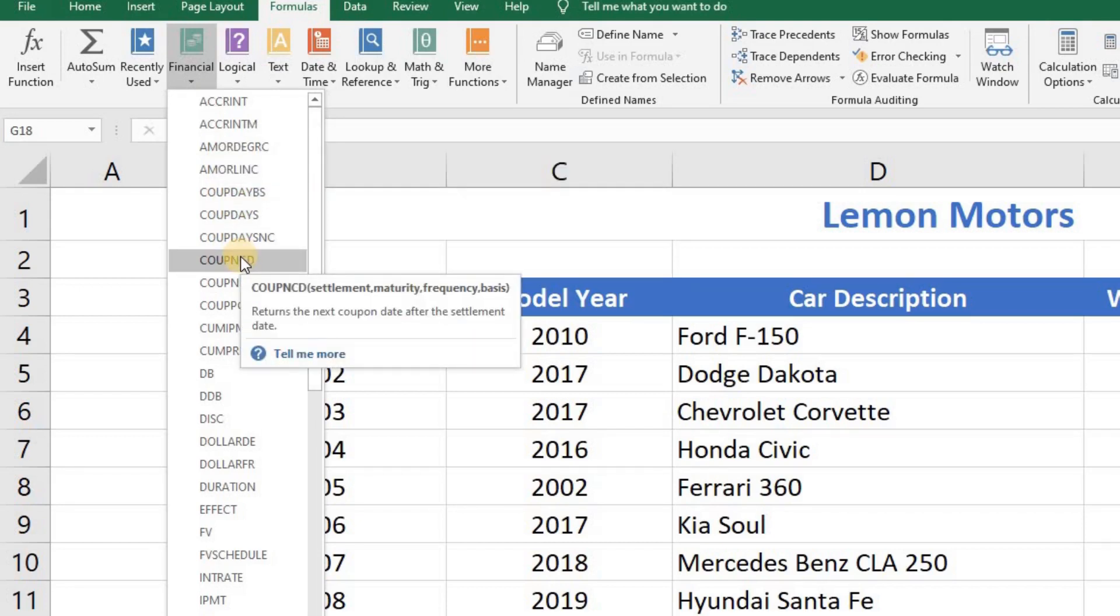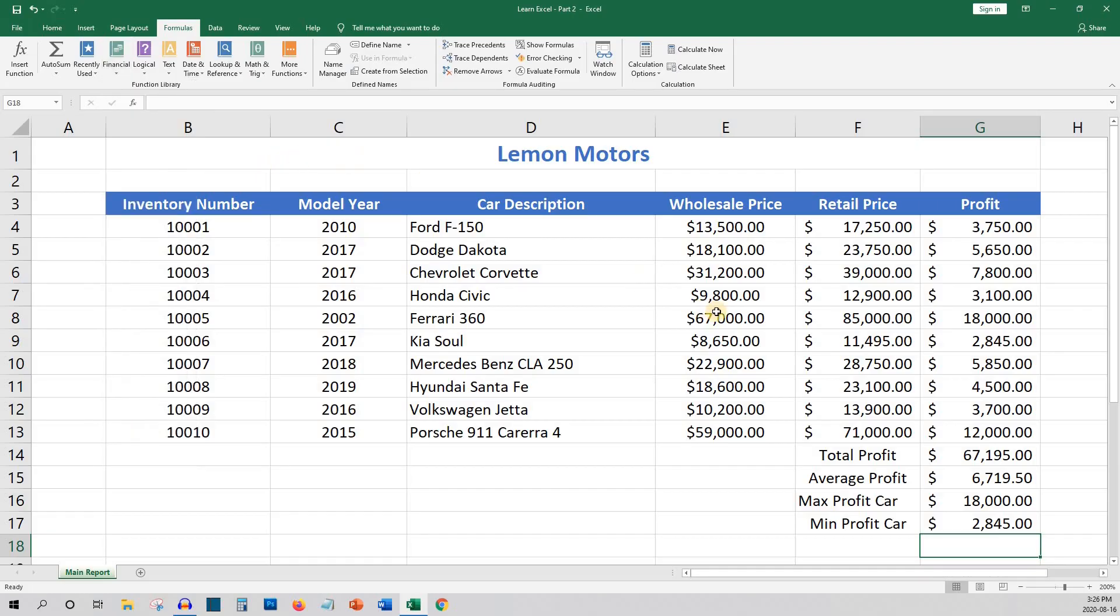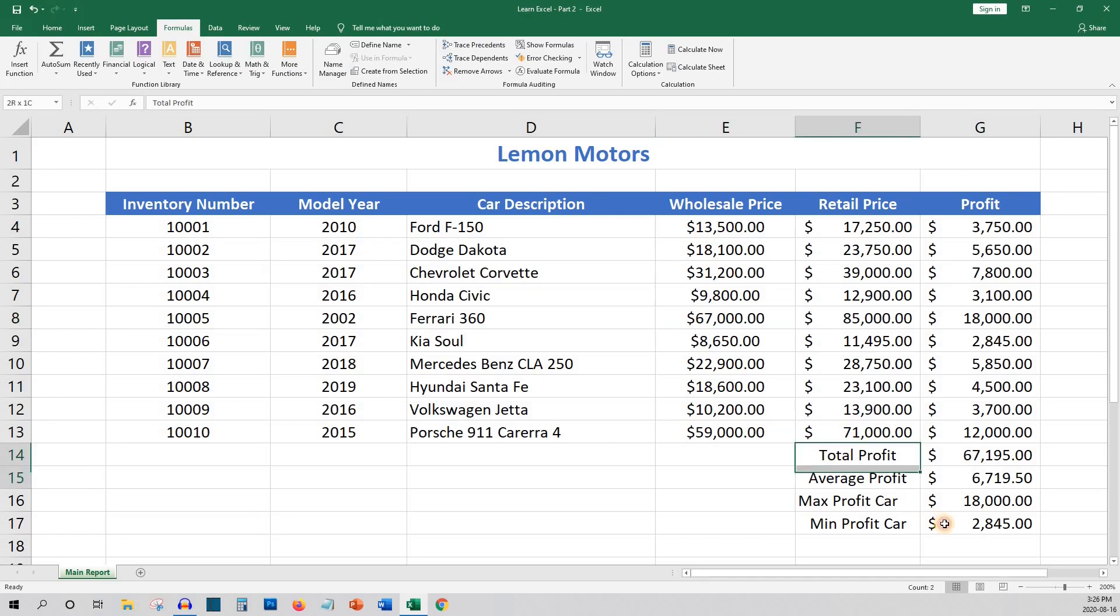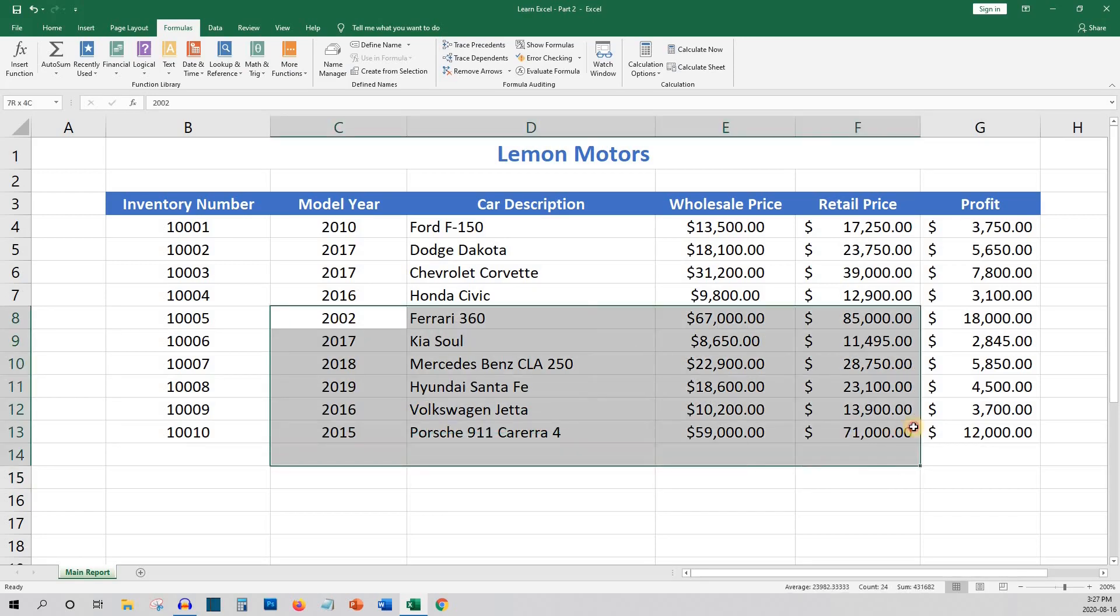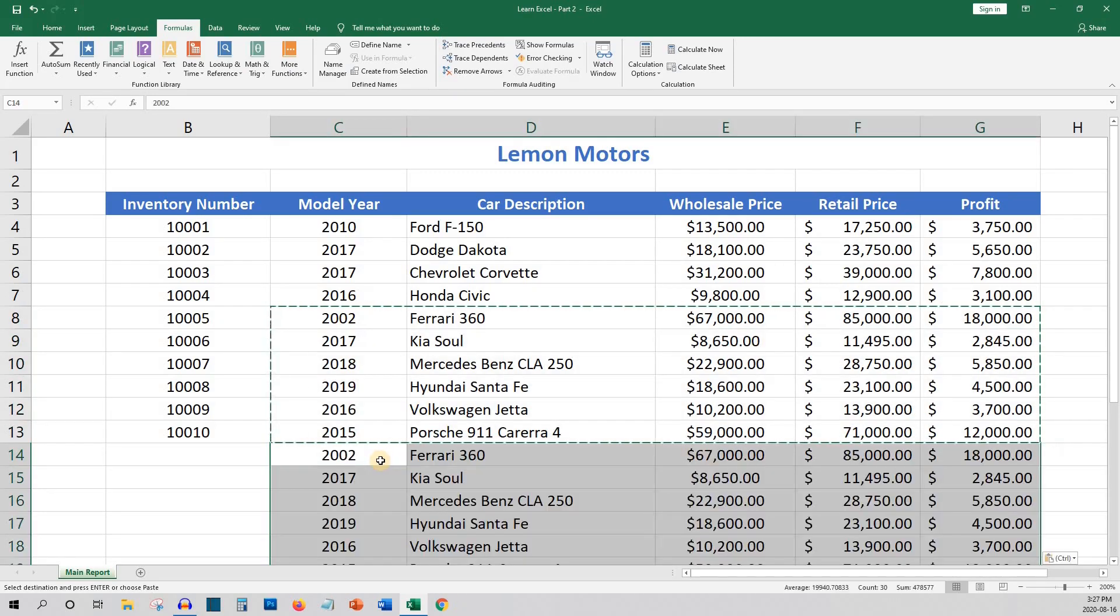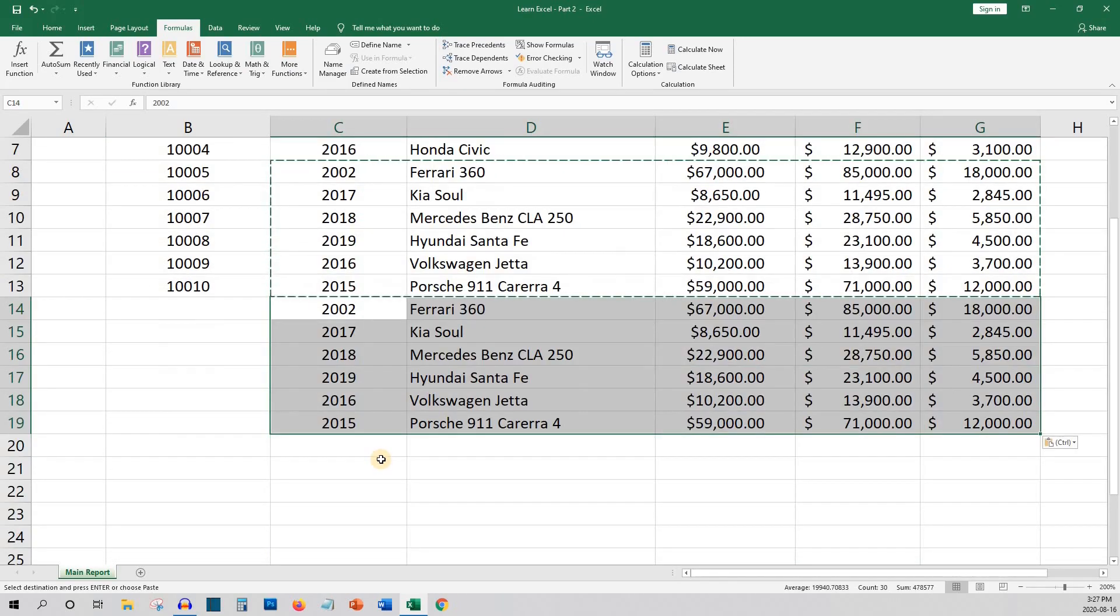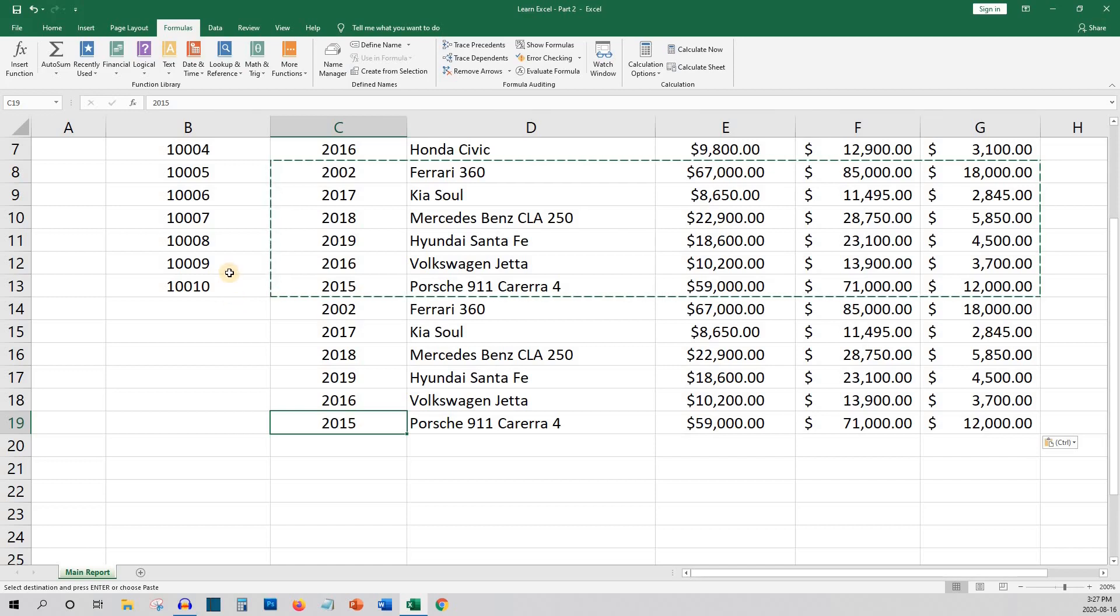Next I'm going to show you a way to keep track of what heading you are entering your information under when you have more rows and your title headings are no longer in view. First I'll copy some of the rows and paste them at the end so we have more rows of data and can see what happens when the headings are no longer in view. You may notice I didn't include the inventory number.